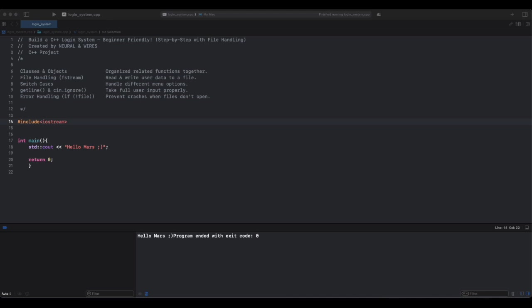Hey everyone, welcome back to Neural and Wires. In today's tutorial, we're going to build a login system in C++ from scratch. This system will let users sign up, login, and recover passwords using file handling. If you've ever wondered how websites store and verify user credentials, this tutorial is for you. So grab a cup of coffee and let's break it down step by step.